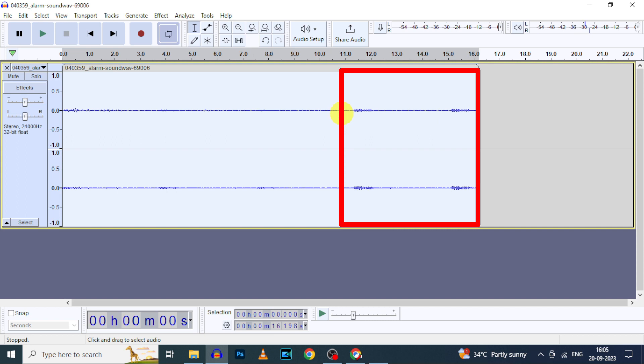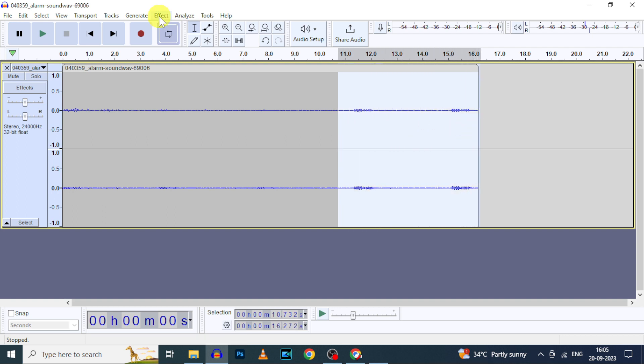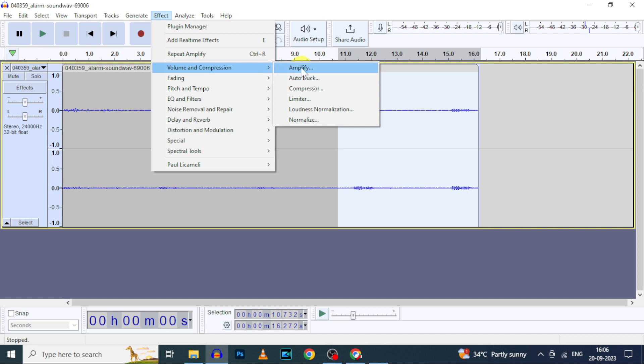I feel this portion was a little bit more volume, not that much but a little bit more. To reduce volume on this particular portion, select and drag from 11 seconds to 16 seconds. Then Effects, volume and compression, Amplify.